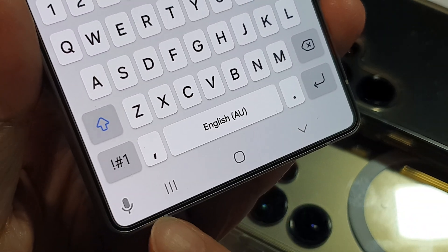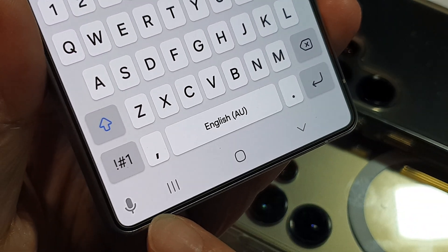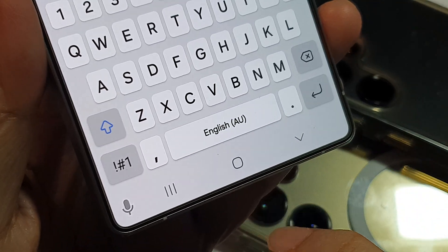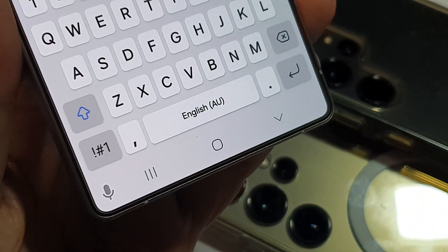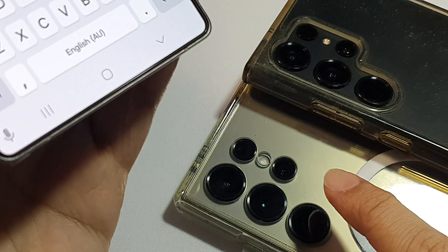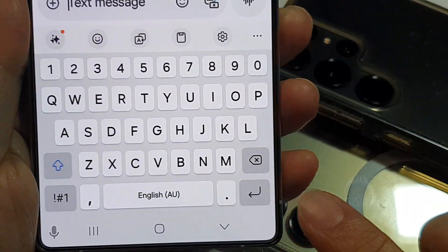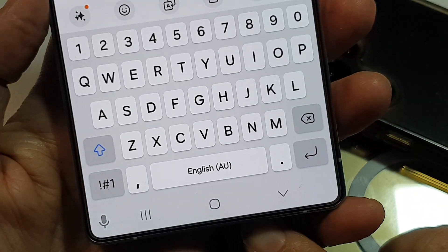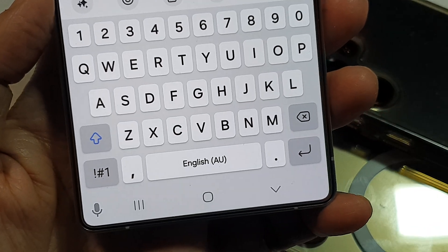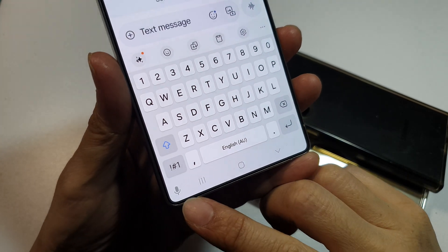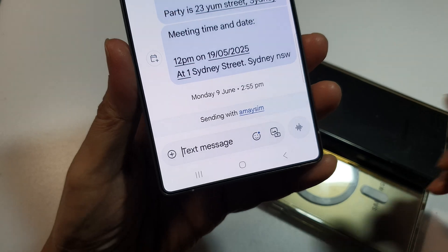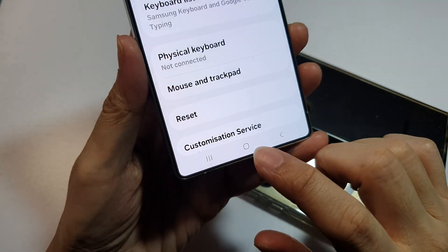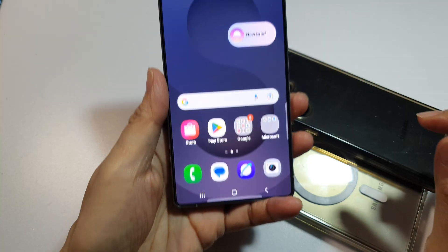How to bring back the missing microphone button on the keyboard on the Samsung Galaxy S23, S24, S25, or Samsung phone in general. Here you can see there is a microphone button. If your keyboard does not show the microphone button, let's see how you can bring it back.